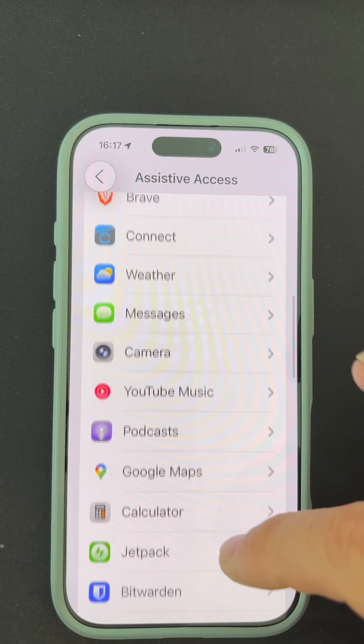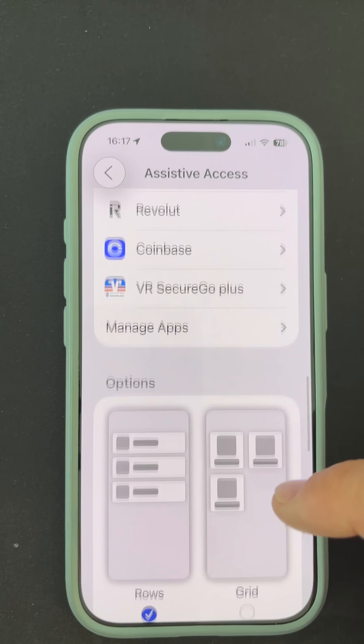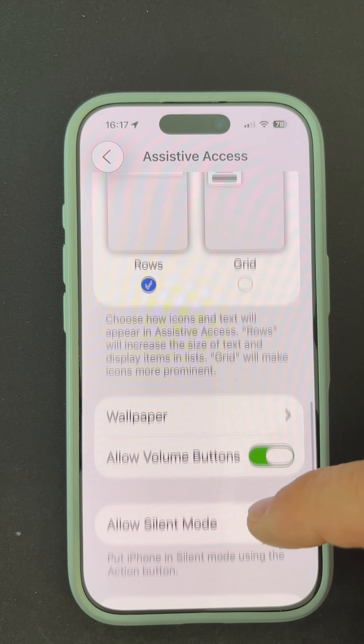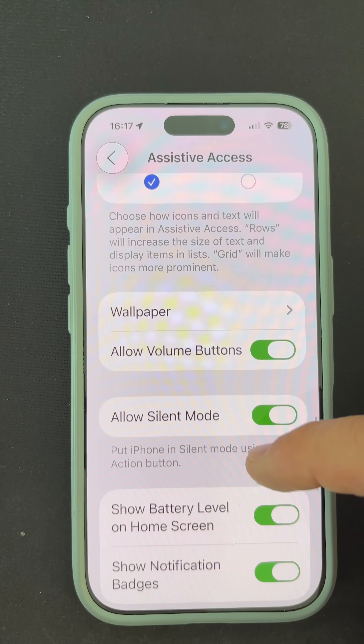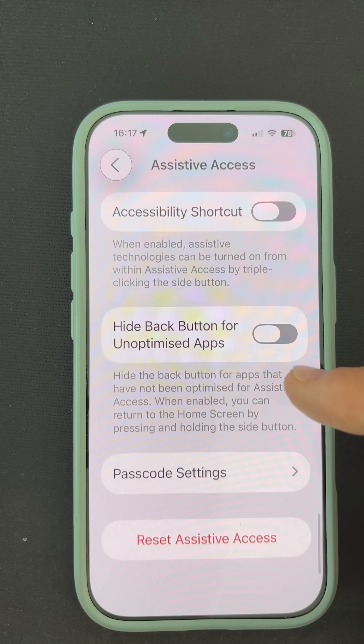Choose your layout — pick between rows, list style, or grid with large icons. Select essential apps — only the apps you want to keep available.